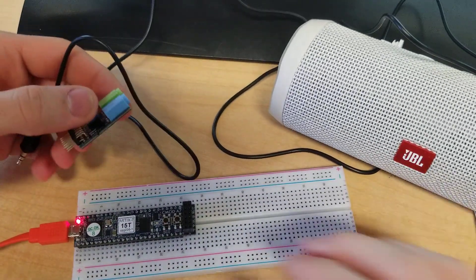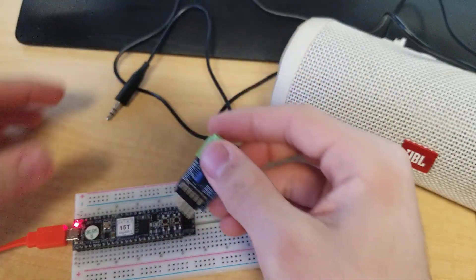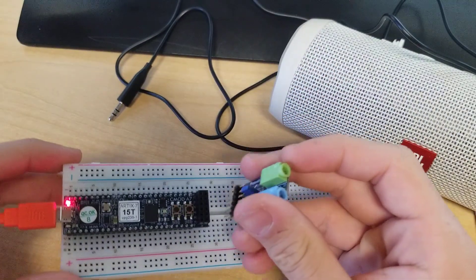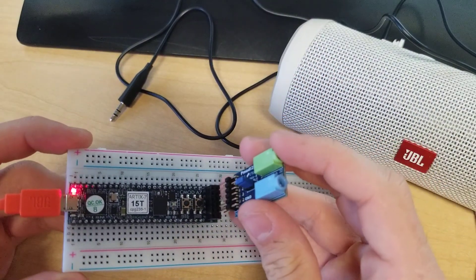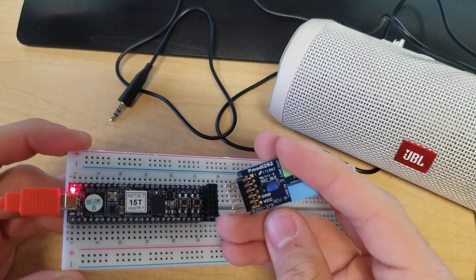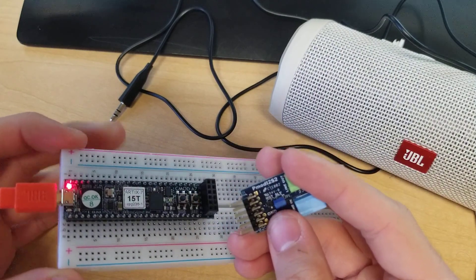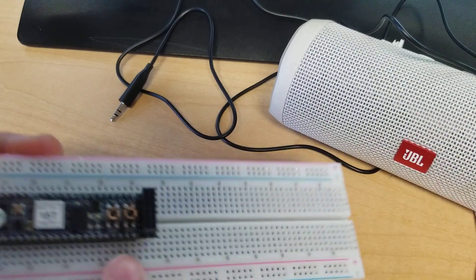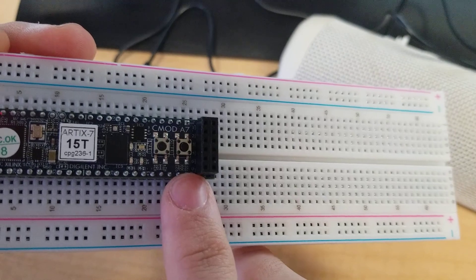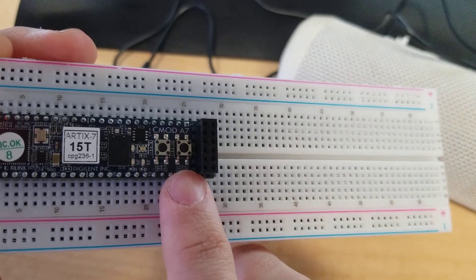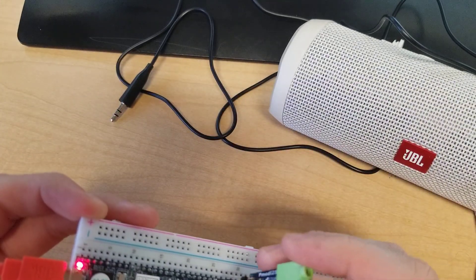And we'll be connecting this PMOD to the CMOD A7 FPGA, so it connects just straight like that. We have a VCC and ground here, which maps to VCC and ground on the board, so we can plug that in.